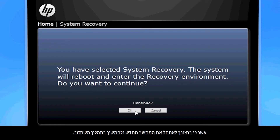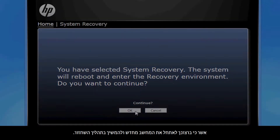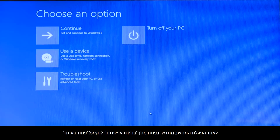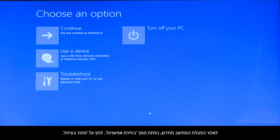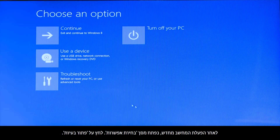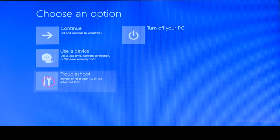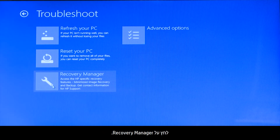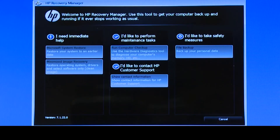The Recovery Manager opens. Click Windows Recovery Environment. Confirm you want to reboot your computer and continue the recovery process. When your computer restarts, a Choose an Options screen opens. Click Troubleshoot, then click Recovery Manager. The Recovery Manager opens.